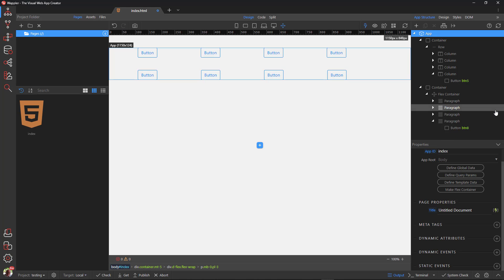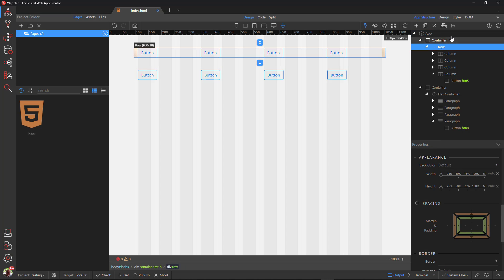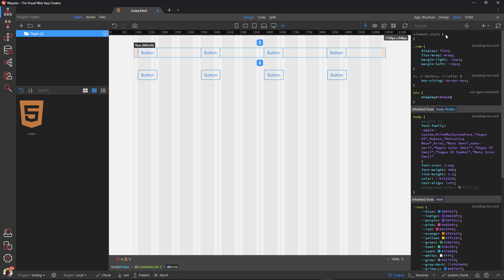For an explanation, I choose the row element and go to the styles panel. Here we see that the row element is in fact a flex container. It shows display flex. It also shows flex wrap and negative margins.